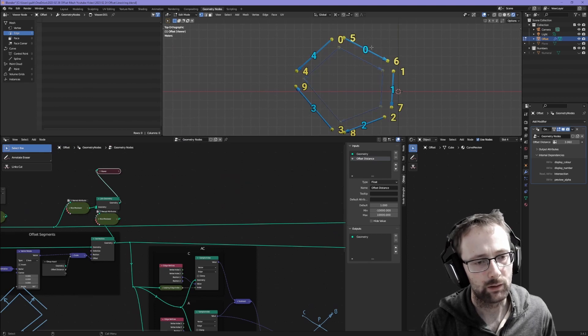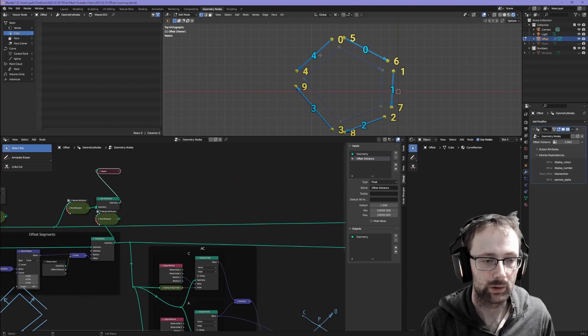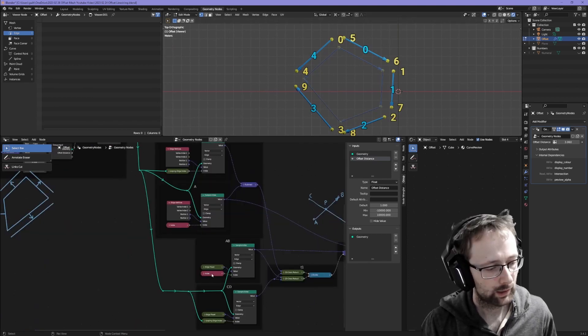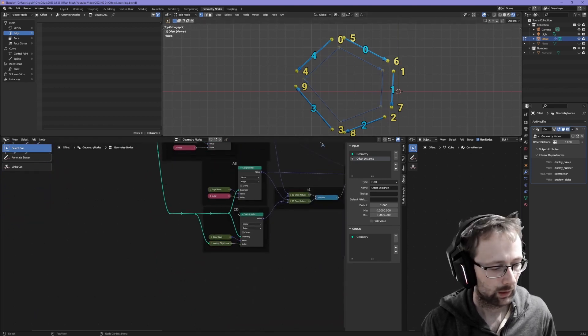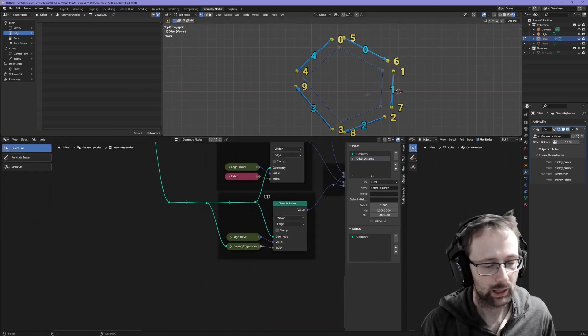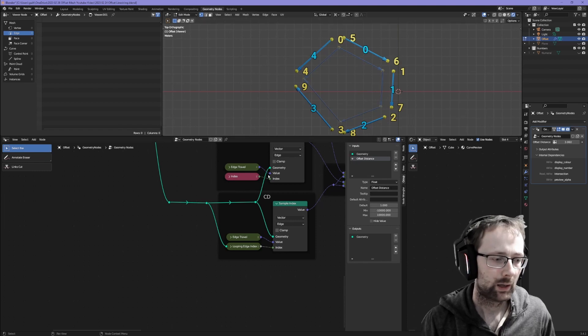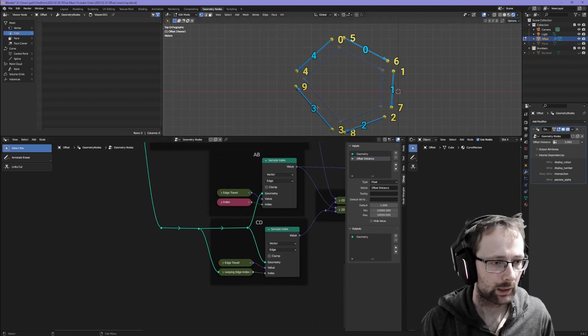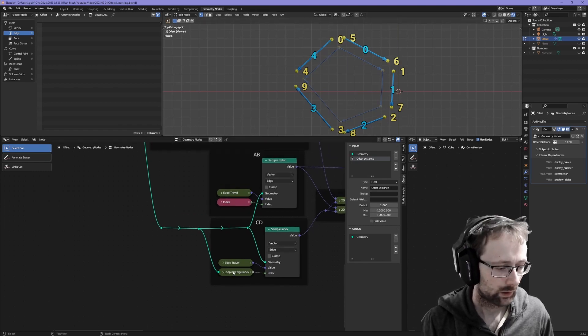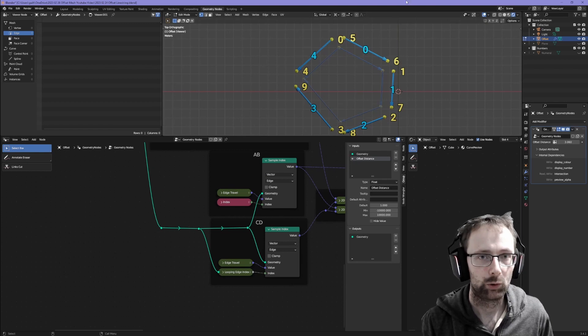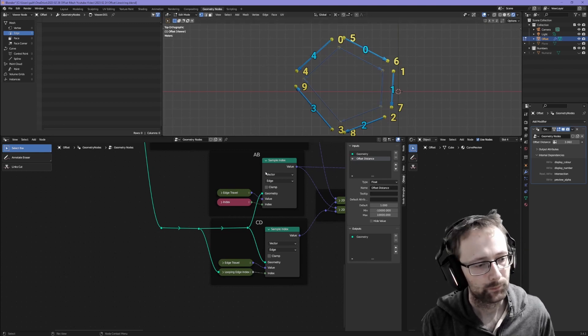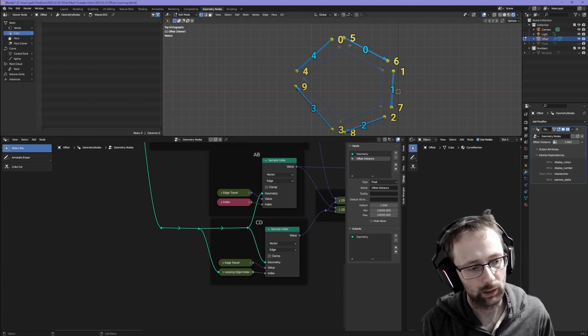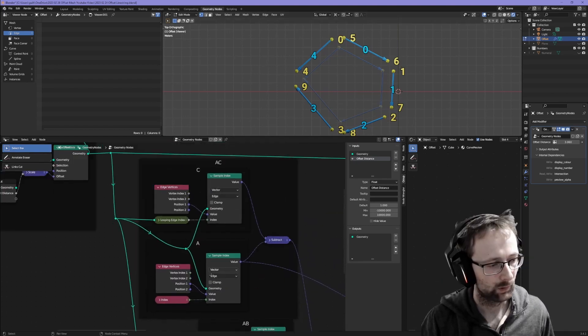If we have 0, 1, 2, 3, 4 edges, this index will be 0 and this looping edge index will be 1. But then when index is 4, this looping edge index will loop over and be 0. So A, B and C, D will be edge 4 and then C, D will be 0.